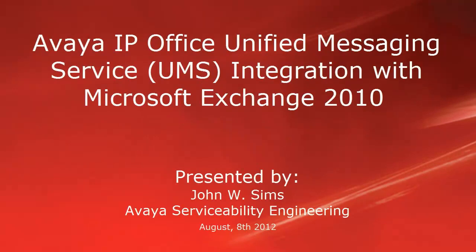Hello, this is John Sims with the Avaya Serviceability Engineering team. This video will cover how to configure IP Office Unified Messaging Service with Microsoft Exchange 2010.